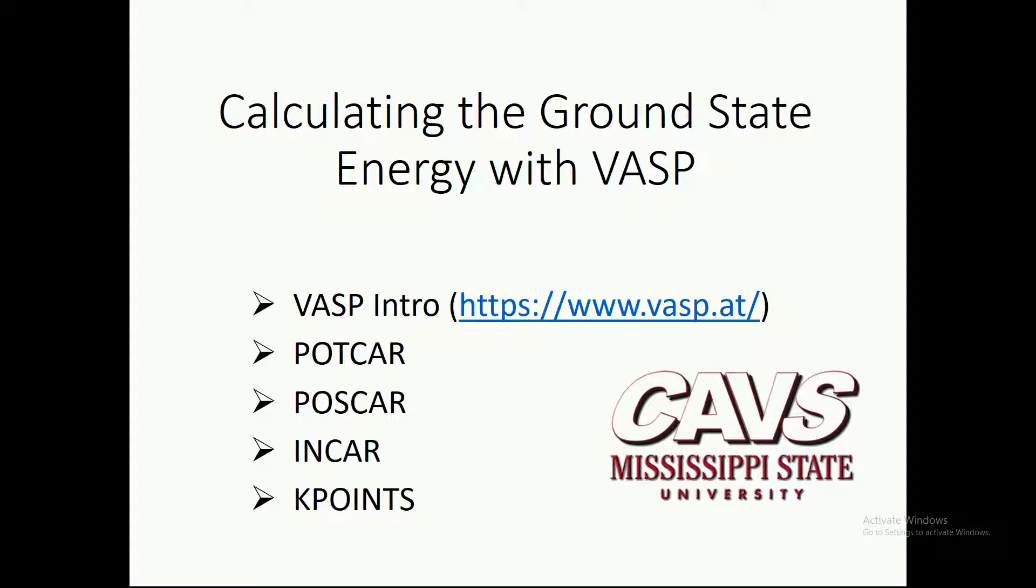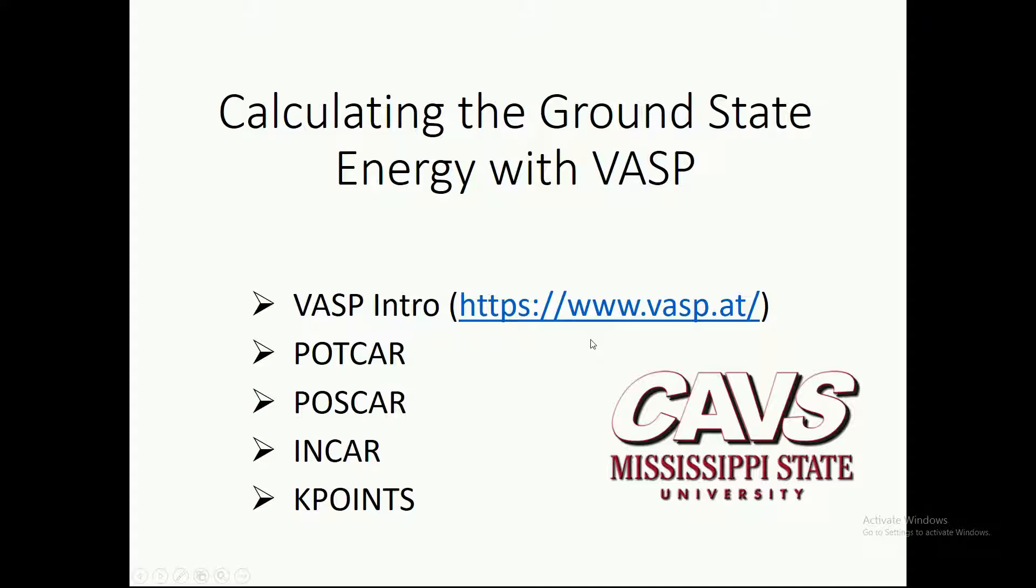VASP, or Vienna Abinitio Simulation Package, is a commercial density functional theory code. It's available here at this website. Density functional theory, or DFT, is a way of solving the Schrödinger's equation under several assumptions, so that we can calculate properties at the electronic scale.